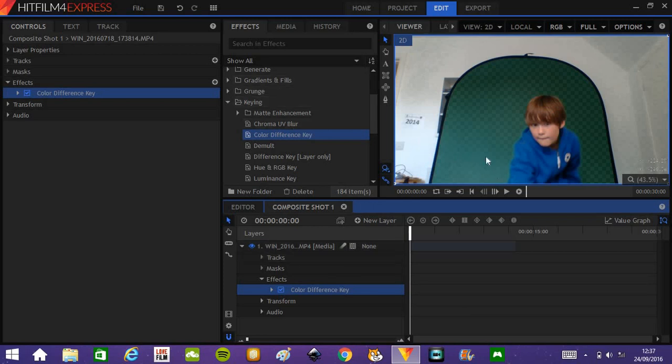And when you drag it on, you can already see the background is starting to get transparent.